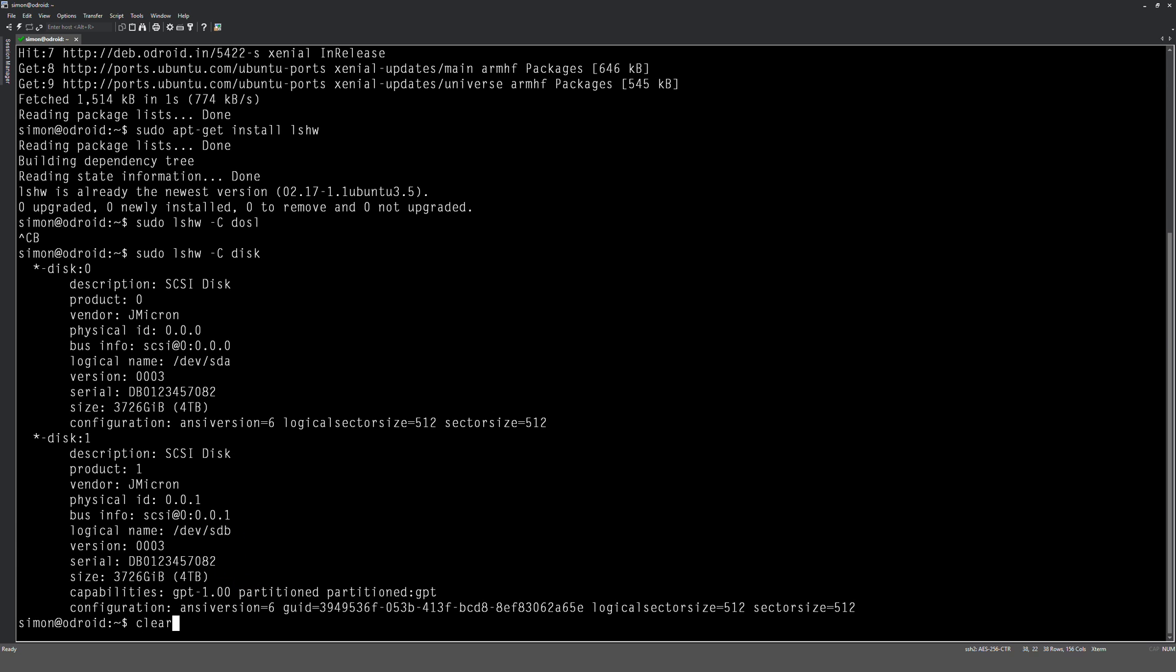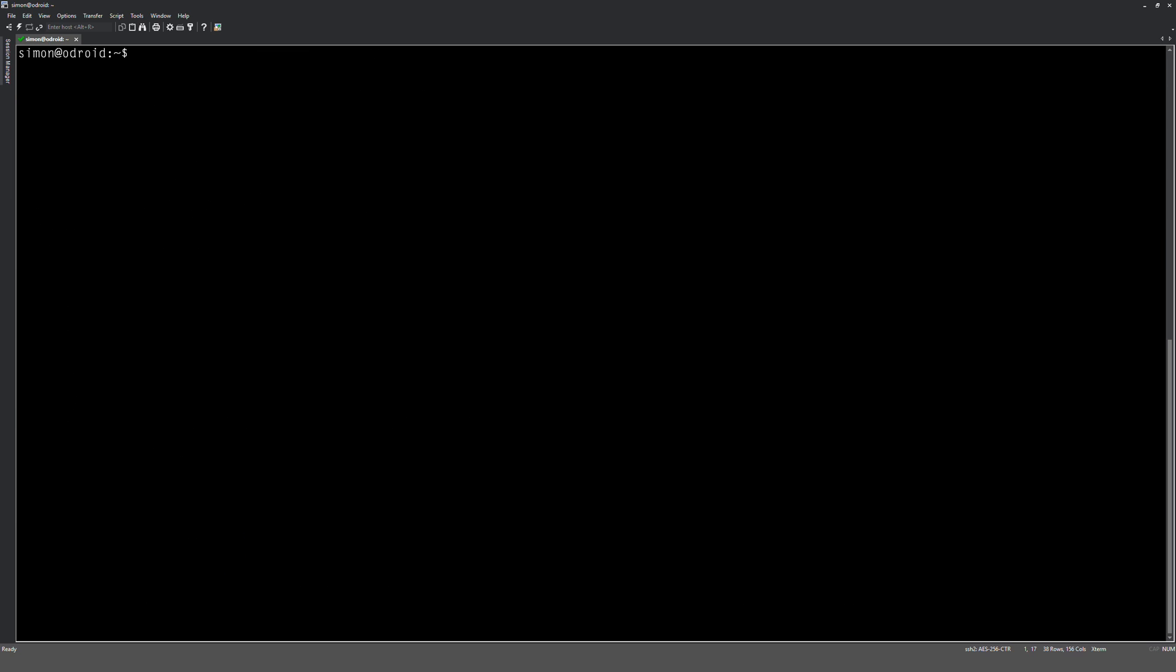Let's clear this screen. I've got those noted down. First thing we want to do is create the partition, so we're going to do sudo parted, and we're going to type that drive in, so /dev/sda. Okay, I'm going to push on that, and we're in the parted menu.